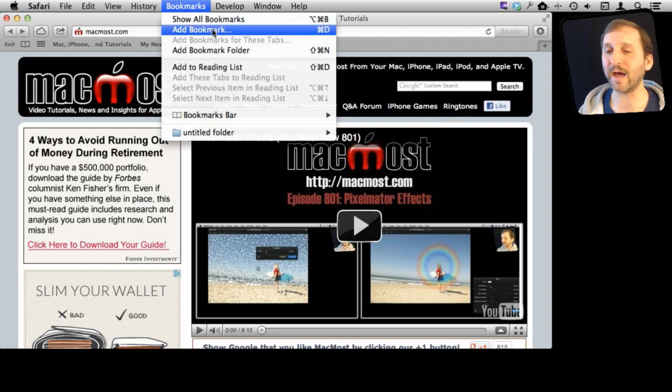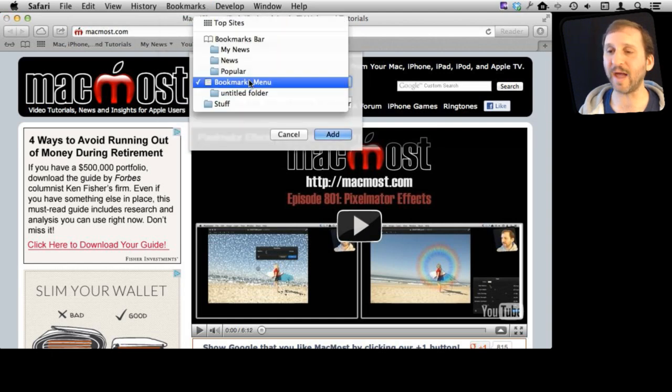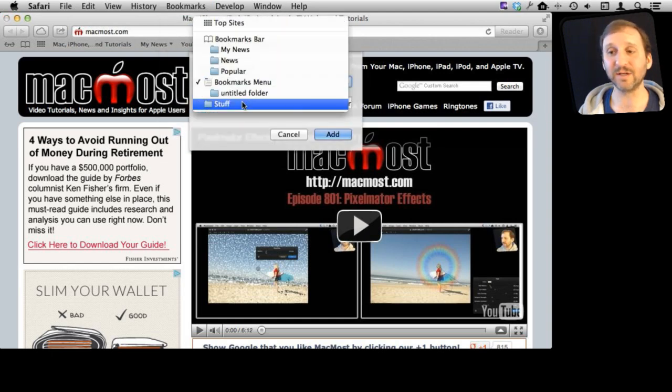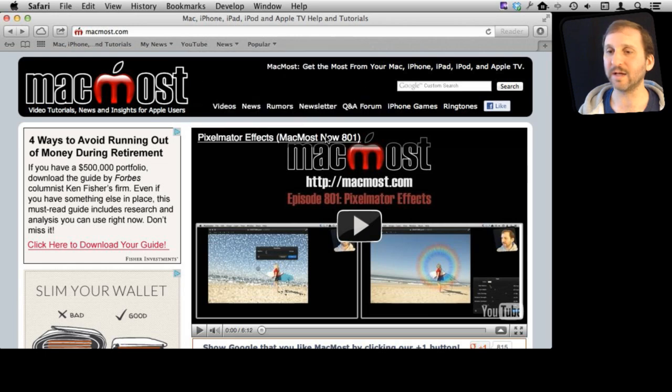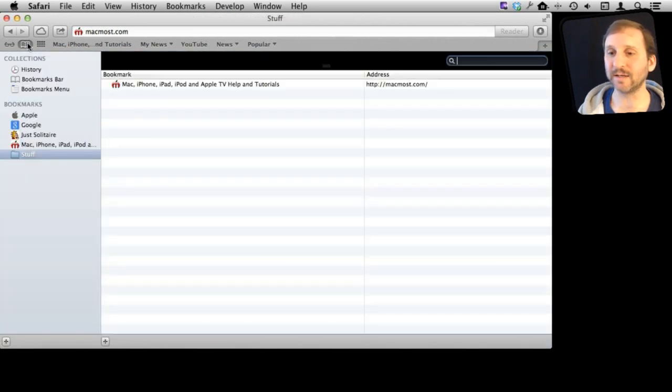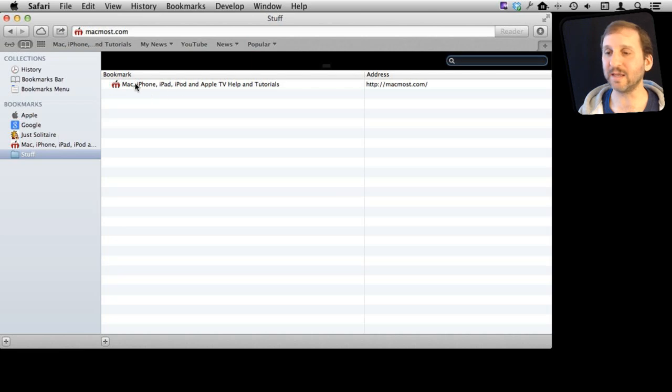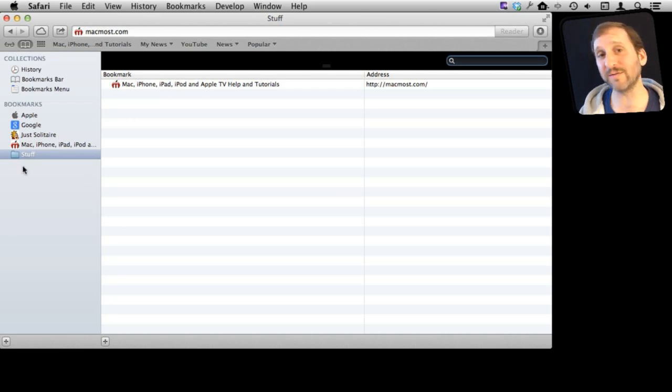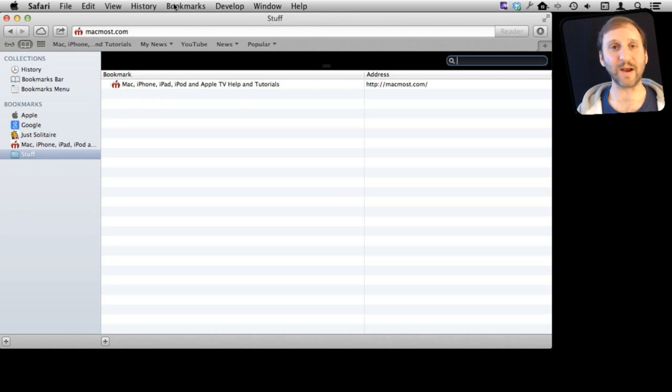But when I want to add a bookmark I do have the ability to add it to that subfolder I have created. So now when I go to look at my bookmarks here I can see that subfolder and I can see this bookmark here. So you can create all sorts of folders in here and subfolders of those folders and store them there.